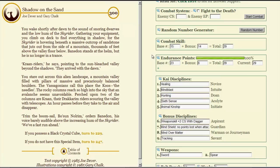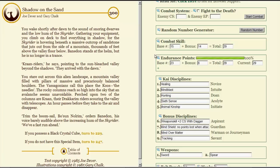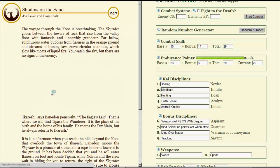Trim the boom sail, Vosonorim, orders Banadon, his voice barely audible above the increasing hum of the Skyrider. We have a fast run ahead. They're just making silly words that are hard to say for the sake of having silly words that are hard to say. Bastards. We do not have a black crystal cube, and it's a damn good thing.